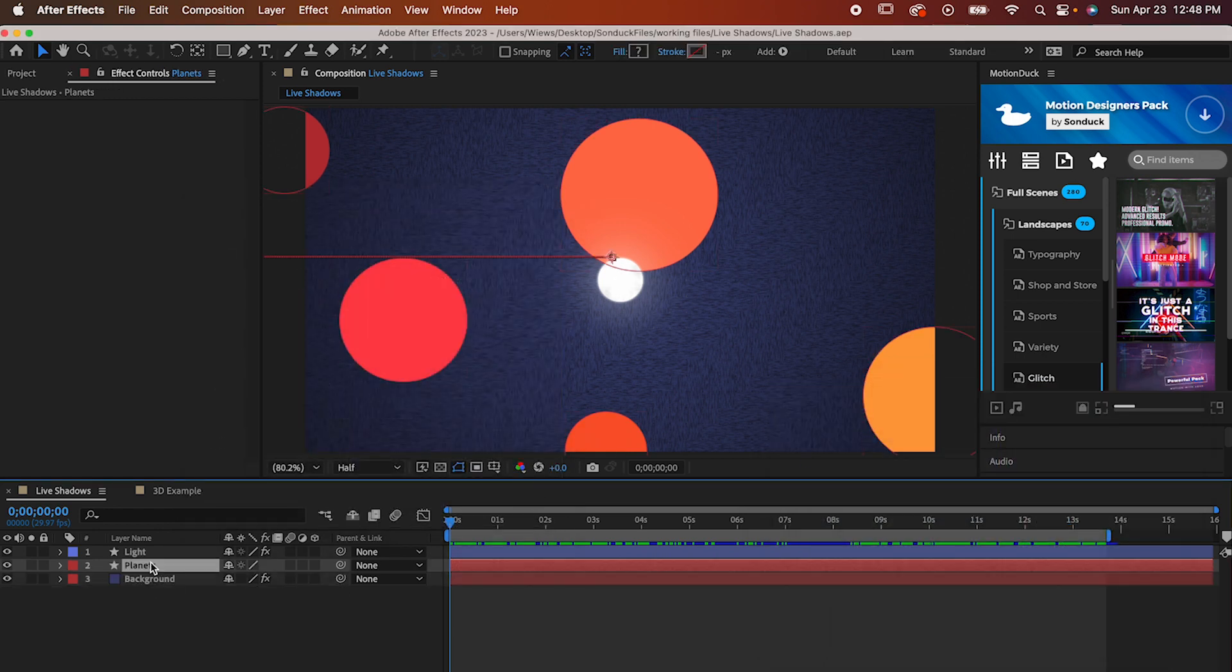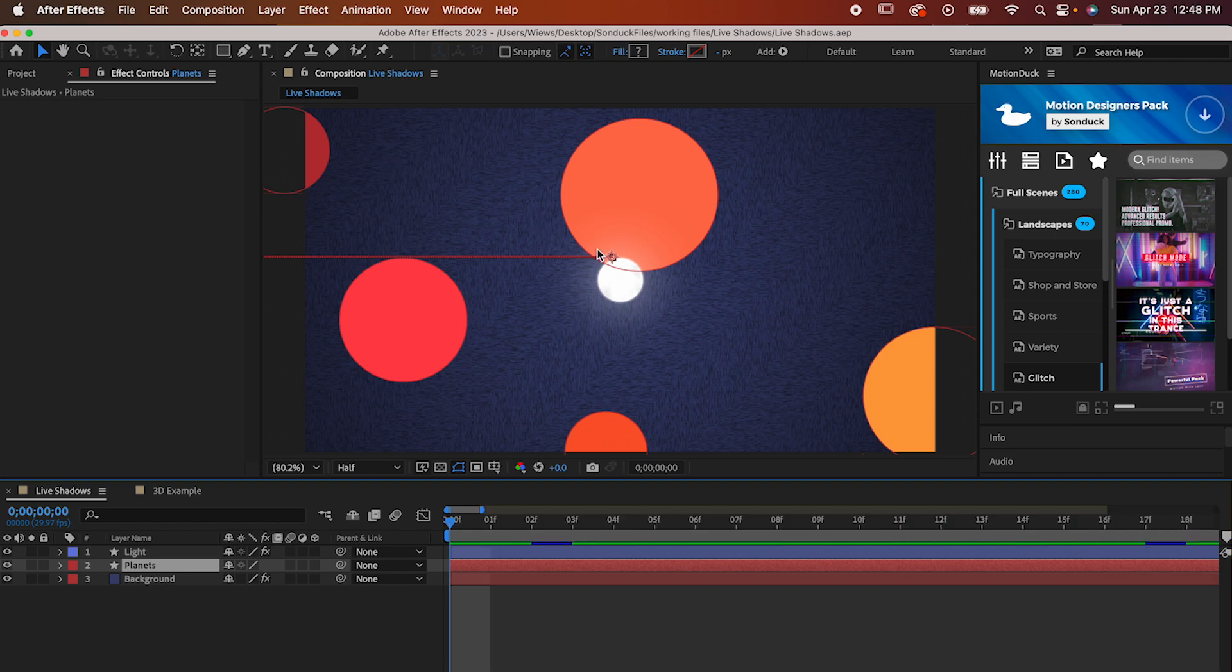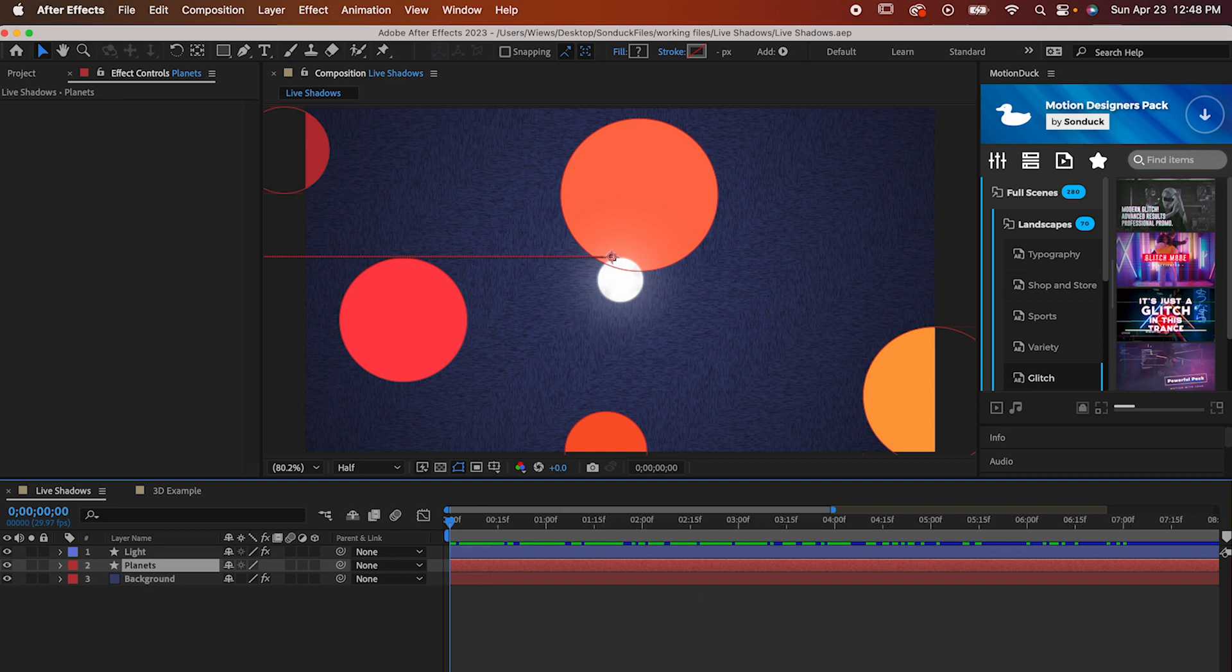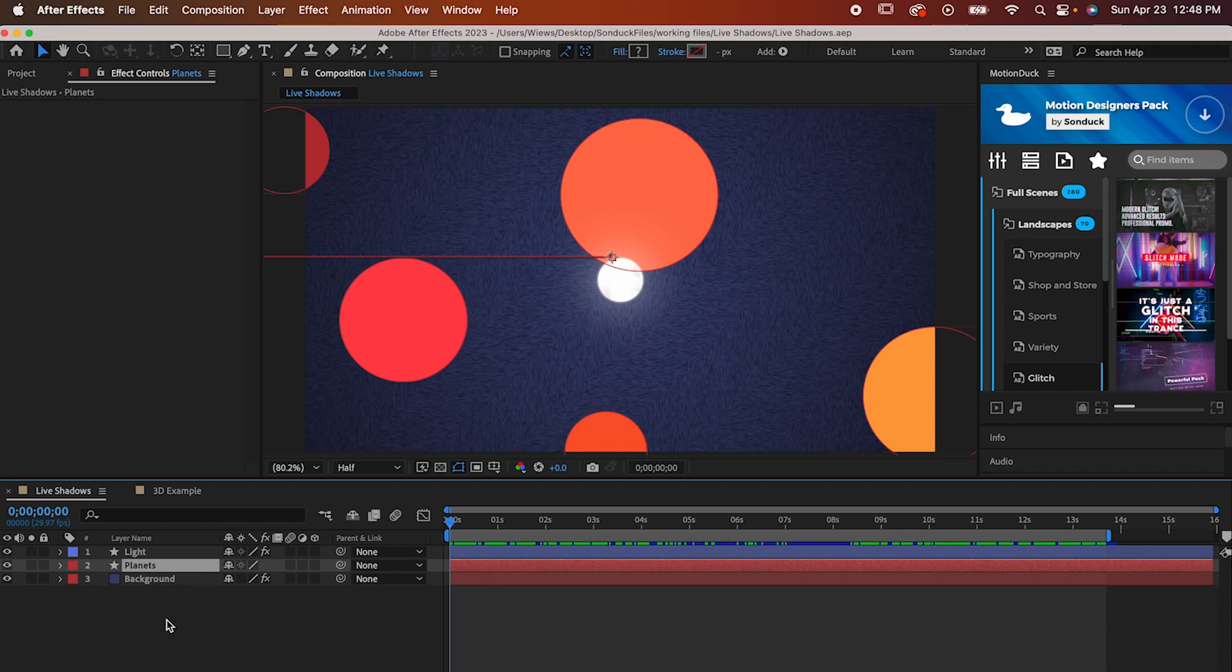Next, you'll want a shape layer, which can be anything your heart desires. I've just made some circles and note that all of them are in the same shape layer. You can have different shape layers if you want, like if you wanted to apply different effects to different shapes, but try to keep the number of layers down just for the sake of simplicity and improving your workflow.